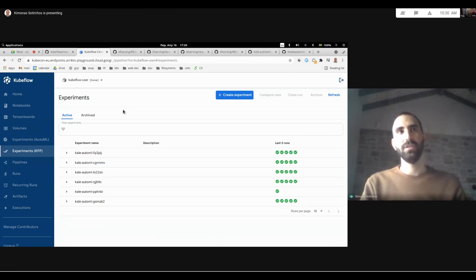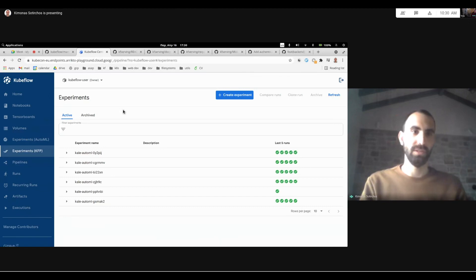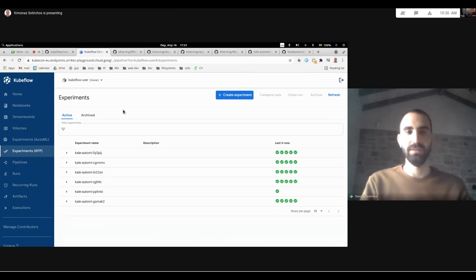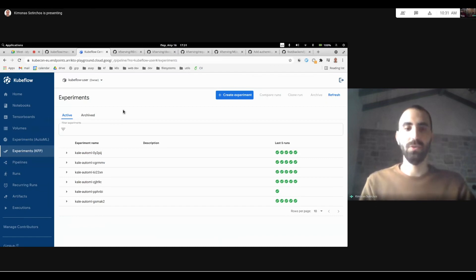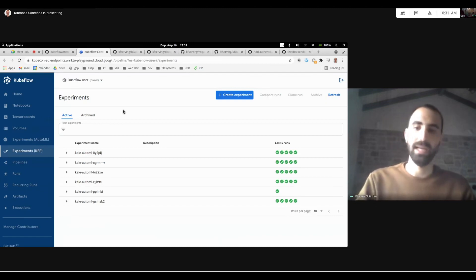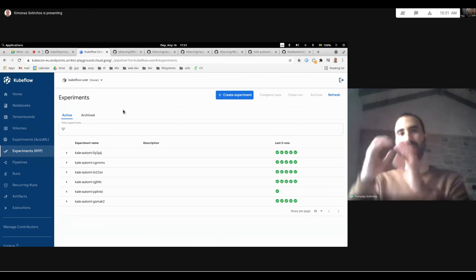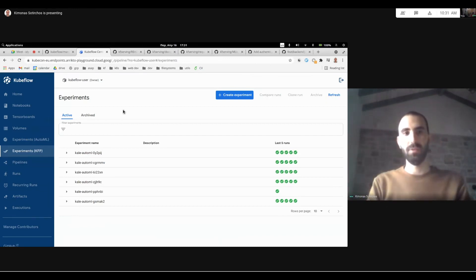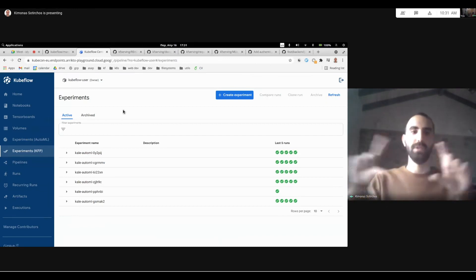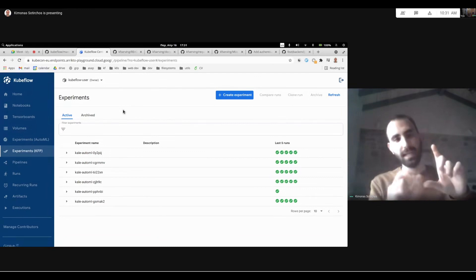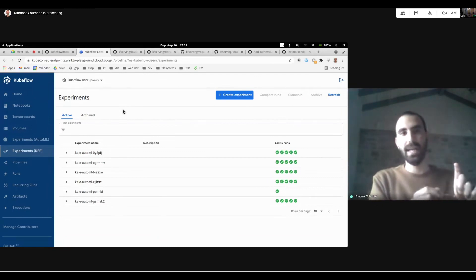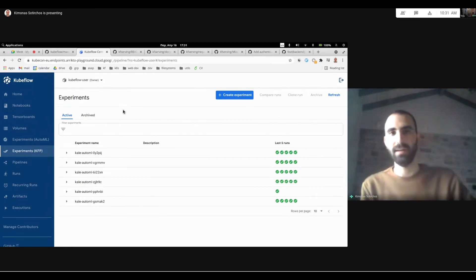which first of all introduces new model servers for PMML and LightGBM model servers, as well as make it more easy to run canary rollout and servers. Now you don't have to define different components for the canary deployments. You just define one component, one predictor and easily configure the canary traffic and the necessary stuff.